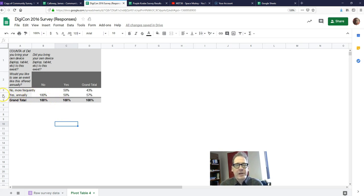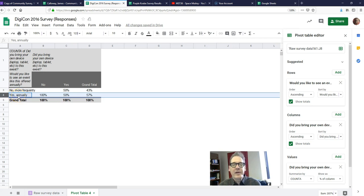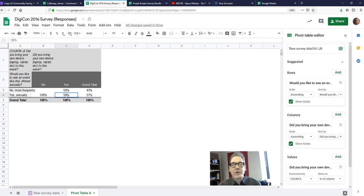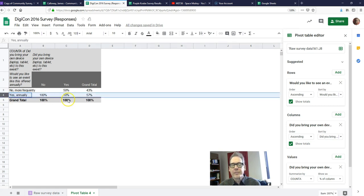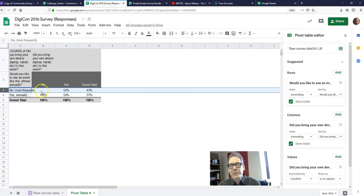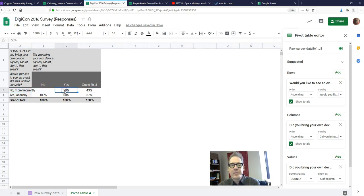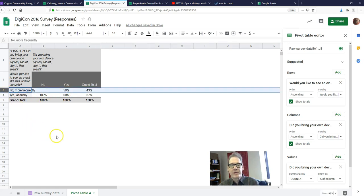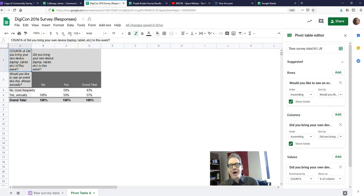Let's interpret the table. Looking at the first row — of the people who said yes annually, 100% of those who did not bring their own device said they want the event held annually. Of the people who did bring their own device, only 50% said yes annually. So people who did not bring their own devices are actually more likely to say yes annually than people who did bring their own devices. In the second row, 50% of people who brought their own devices said they want the event held more frequently. Now that we have percentages, we don't need that count label in cell A1 anymore.